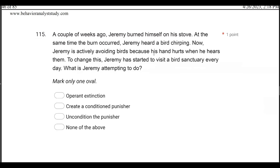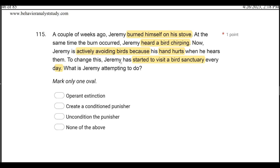Question 115: A couple of weeks ago, Jeremy burned himself on his stove. At the same time the burn occurred, Jeremy heard a bird chirping. Now Jeremy is actively avoiding birds because his hand hurts when he hears them. To change this, Jeremy has started to visit a bird sanctuary every day. What is Jeremy attempting to do? He paired the pain of burning himself with birds chirping, so when he hears birds, his hand hurts. He's got some sort of respondent conditioning going on where the sound of birds is now a conditioned punisher because he's actively avoiding them.